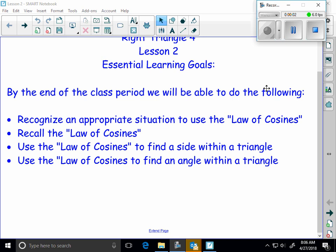Alright, here we are on lesson 2, LR4, or excuse me, RT4.